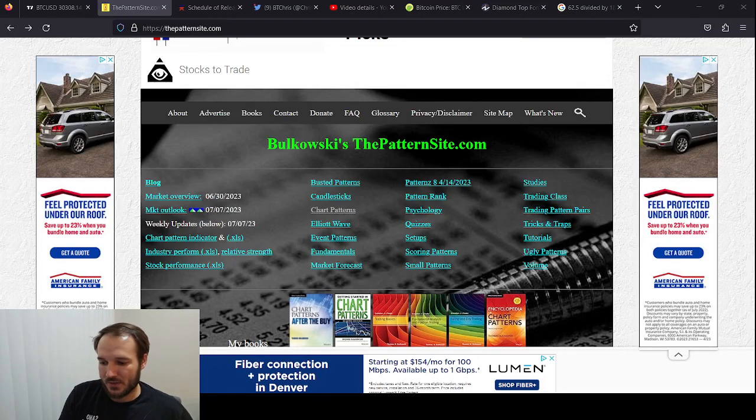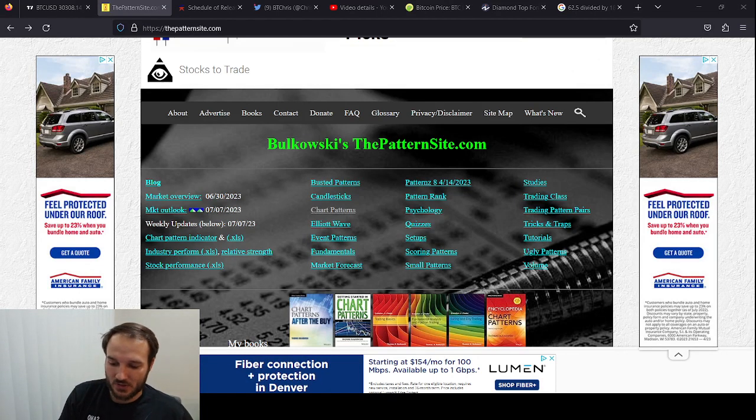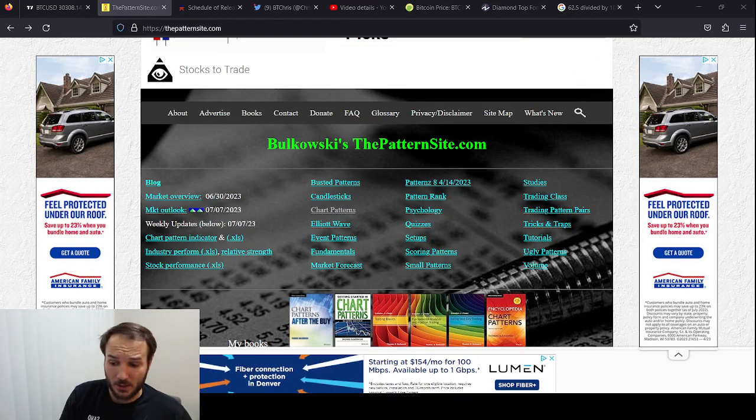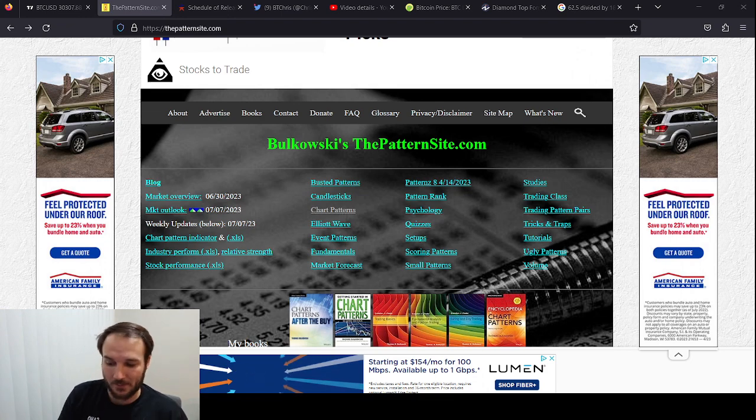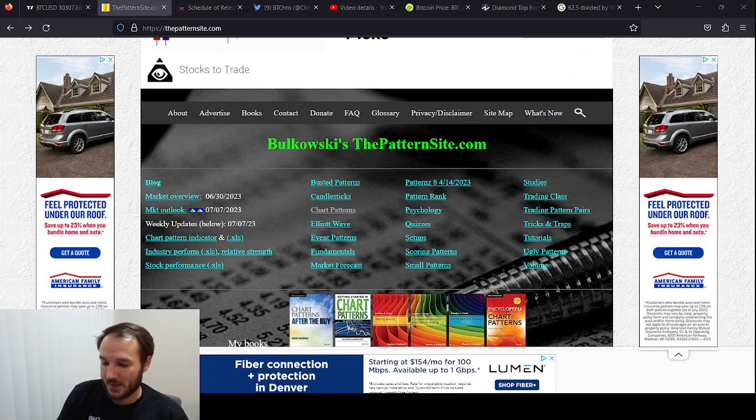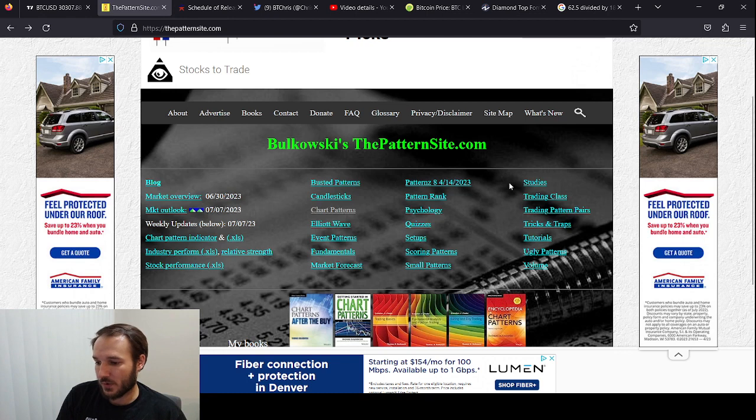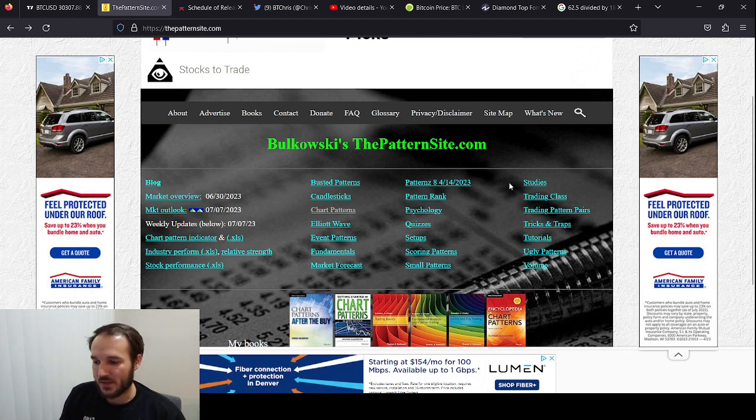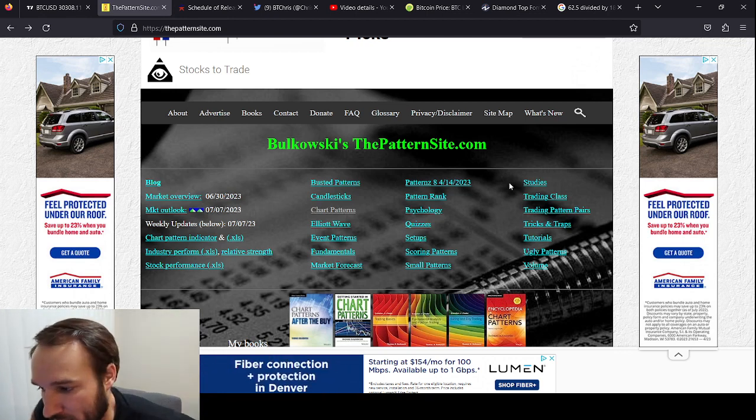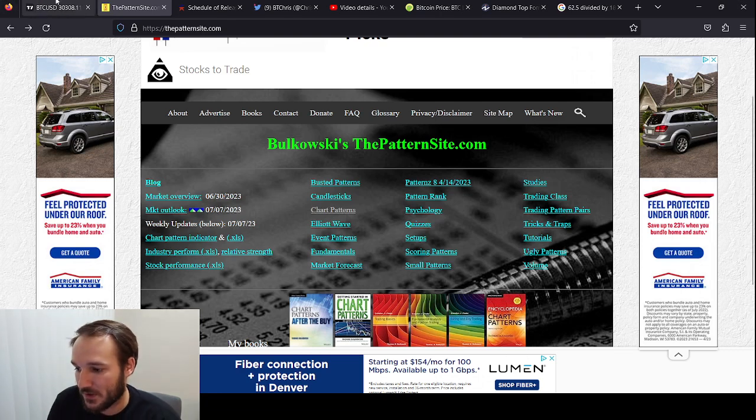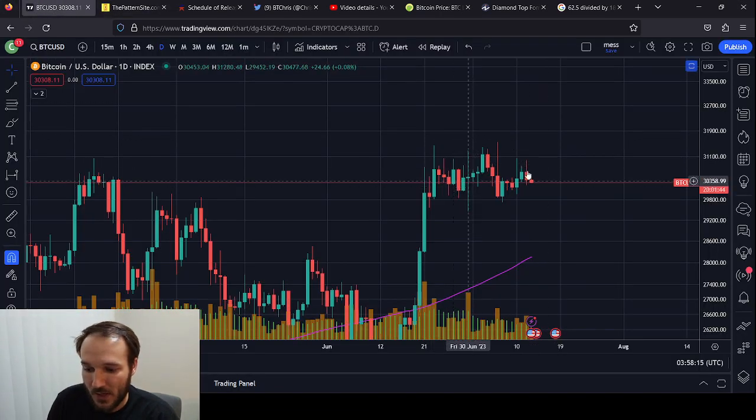What's going on everybody? It's your boy Cesar with Cesar Gets Crypto and we are not talking about TA today. I mean, yes we are to a certain degree, but I'm not going to be doing any TA. This is going to be a very short video. I just want to put this on your radar. This is inspired by a video I just made talking about the Bitcoin diamond top that we're experiencing right here.